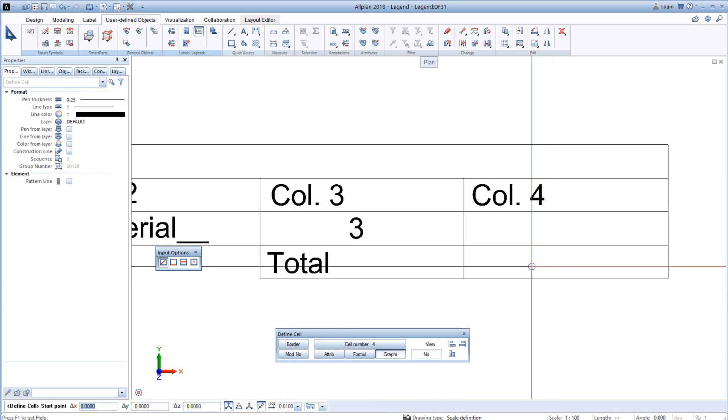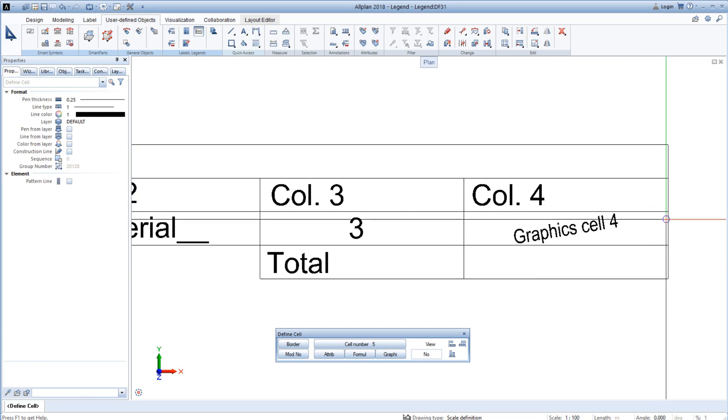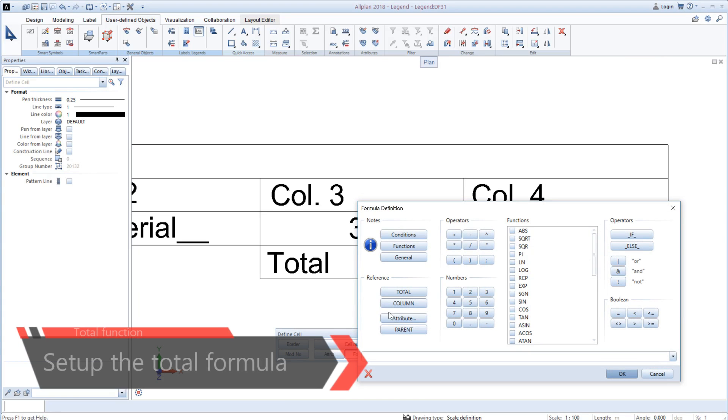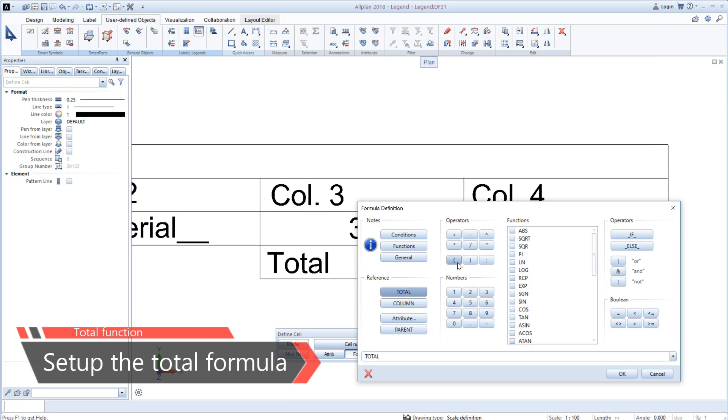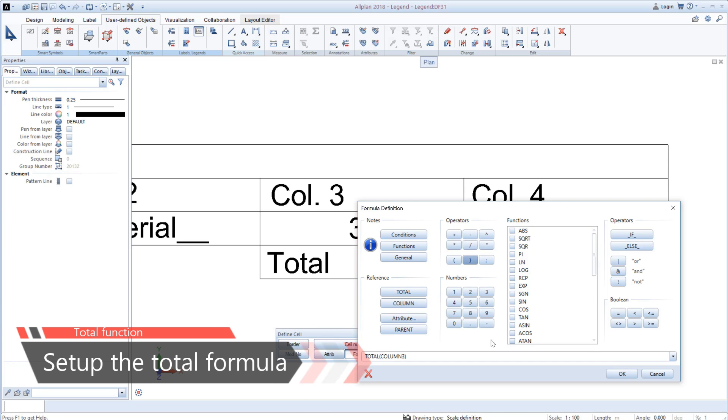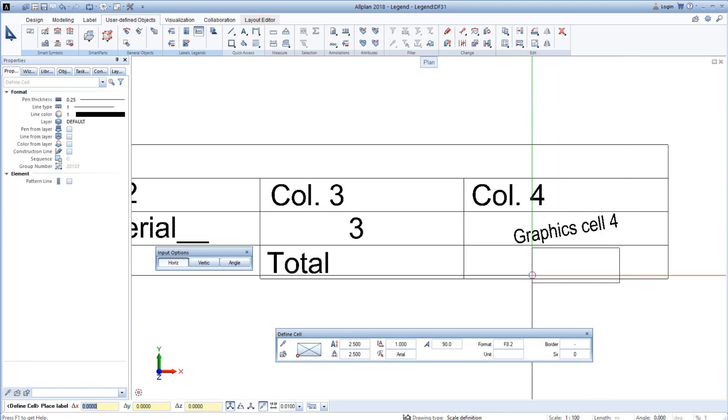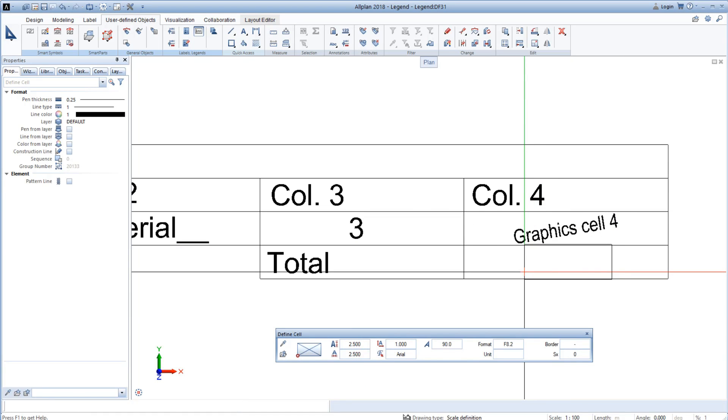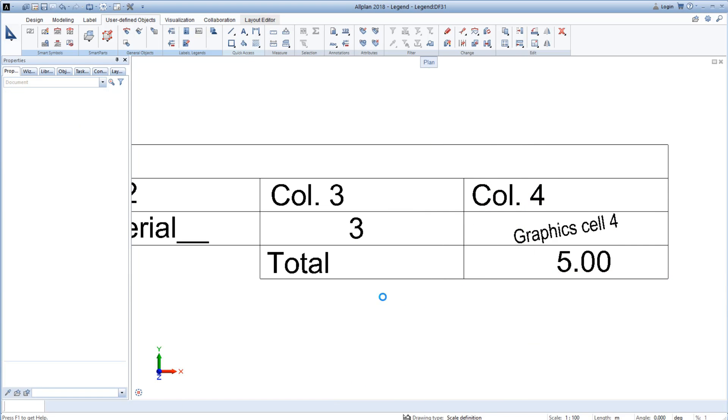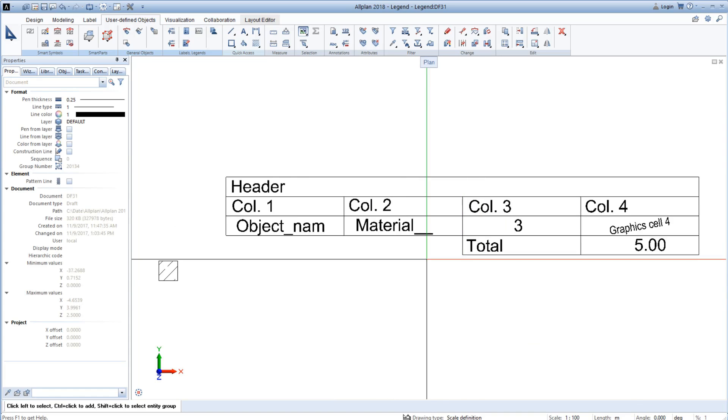Also here in column 4 we can insert a graphical representation. The software will scale it according to the size we impose. And then we are going to add a filter. So we are going to insert the condition that will filter the objects. So the total will only sum up a certain trade of objects.